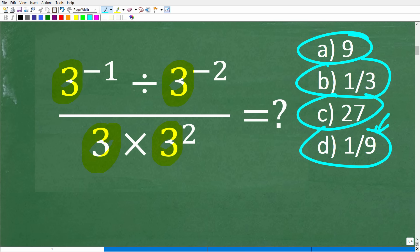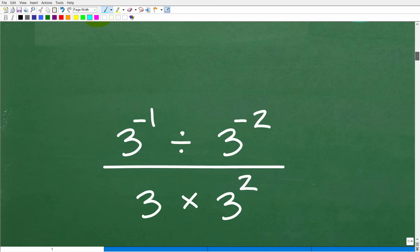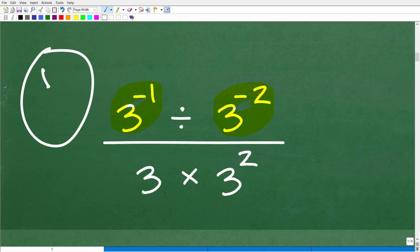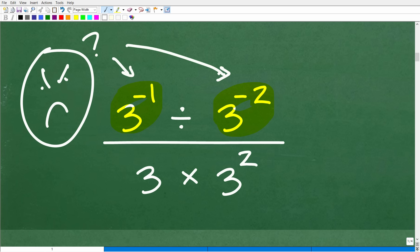Most people are going to have a difficult time with the negative exponents part of this problem. If you're totally lost and forgot what negative exponents mean in math, that's not going to be a problem. Let's suppose we didn't have negative exponents and we just have three to the first and three to the second — that would be a whole different ballgame.